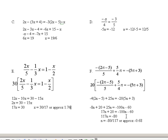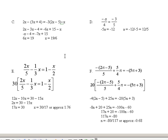Putting all my n's on one side by adding 100n to both sides, I get 117n. Subtracting 20 from both sides gives minus 80. Finally, divide both sides by 117 and I get negative 80 over 117, or approximately negative 0.68. And that would be those problems. If you can do these, you should be able to do any linear equation.